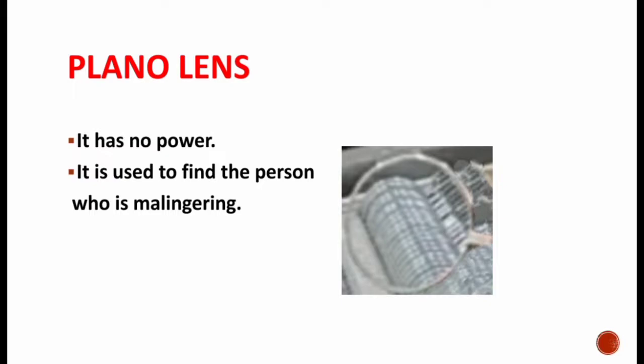Plano lens has no power. It is used to find the person who is malingering. Malingering means the person who has clear vision but says they can feel a blurred vision and can't see the letters clearly. But by placing the plano lens, they say they can feel a clear vision and the letters are clear now. But plano lens usually doesn't have any power, and by this we can identify the person who is malingering.